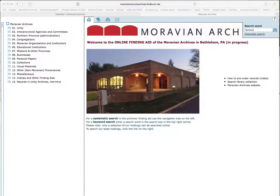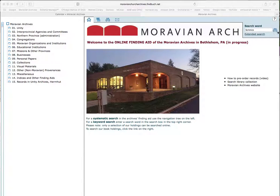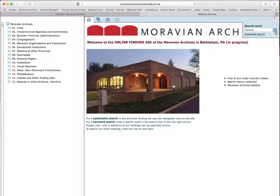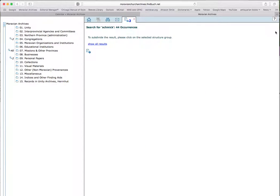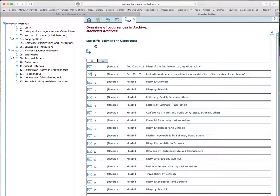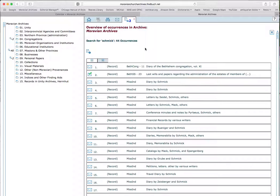I'm interested in a name, Schmick, and I already entered it here in the search box. And when I hit search, it tells me there are 44 hits. And I can click here and see all the results in a list. So there's a diary, there are letters. That's 44, it's a nice number and you can go through these individual descriptions.